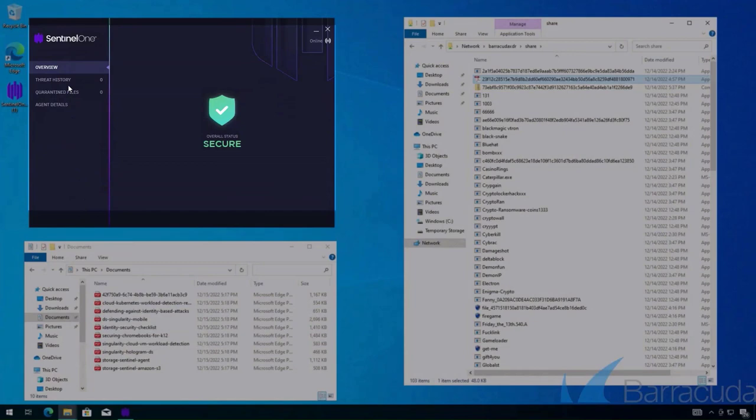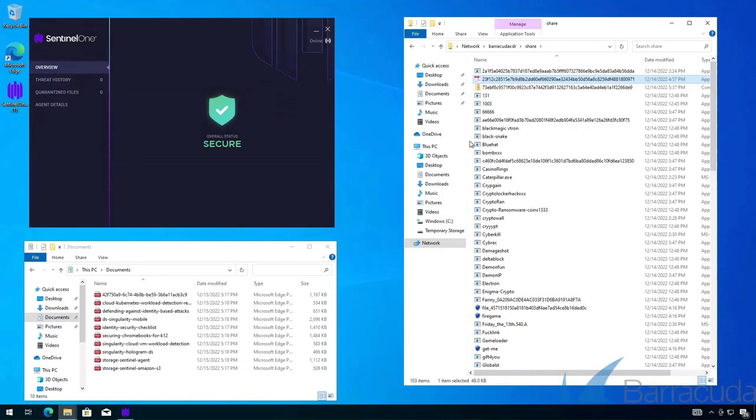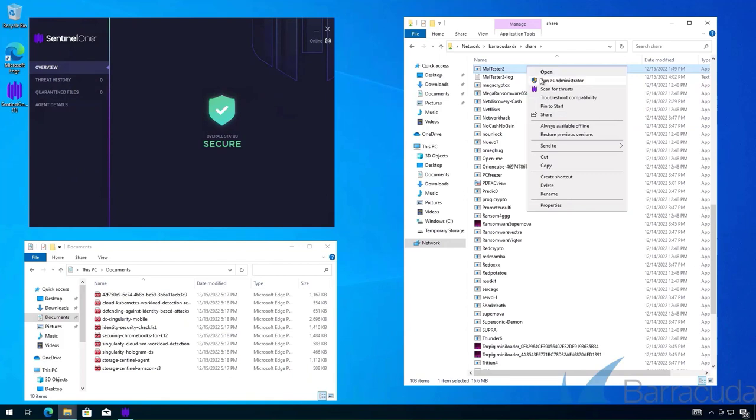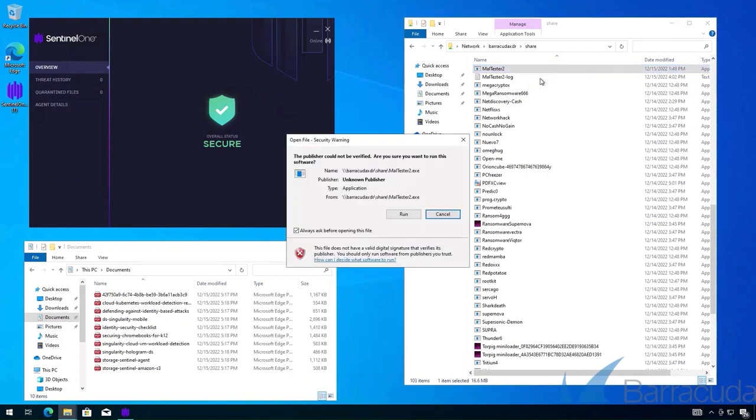As well as the Sentinel-1 agent that shows we have a status of secure at this moment. I'll use this malware testing tool that will run all of these malwares, one after another.